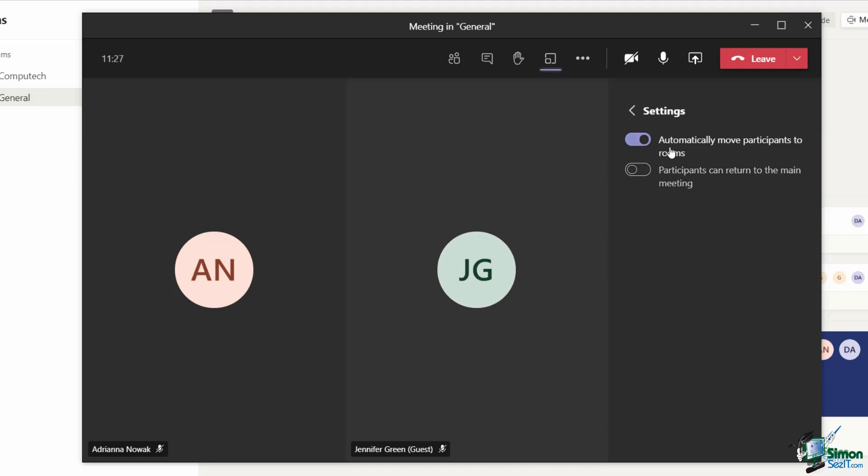Currently I have automatically move participants to rooms toggled on, but I have participants can return to the main meeting toggled off. I always like to have this toggled on because what this means is that when I have participants in separate rooms,